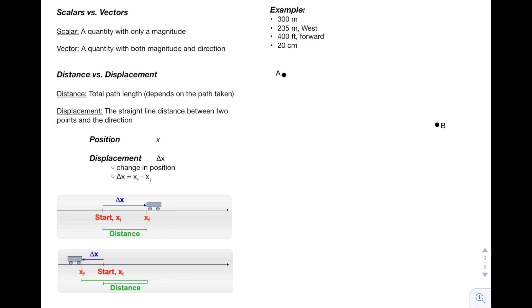Now we're going to be covering the difference between scalars and vectors. A scalar is a quantity with only a magnitude, and a vector is a quantity with both magnitude and direction. On the right, we have a couple of examples. 300 meters — this is only a magnitude, so we know that this is going to be a scalar quantity. 235 meters west — we have both a direction and a magnitude, so we know that this is a vector quantity. 400 feet forward — once again, we have a direction and a magnitude, so this is a vector. Lastly, 20 centimeters — this is only a magnitude, so we know that this is a scalar.